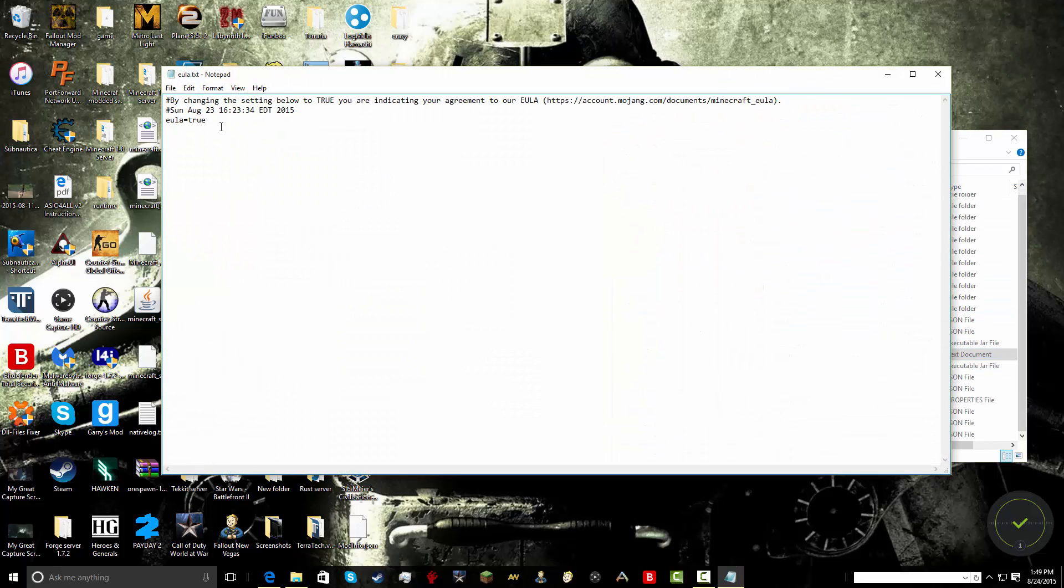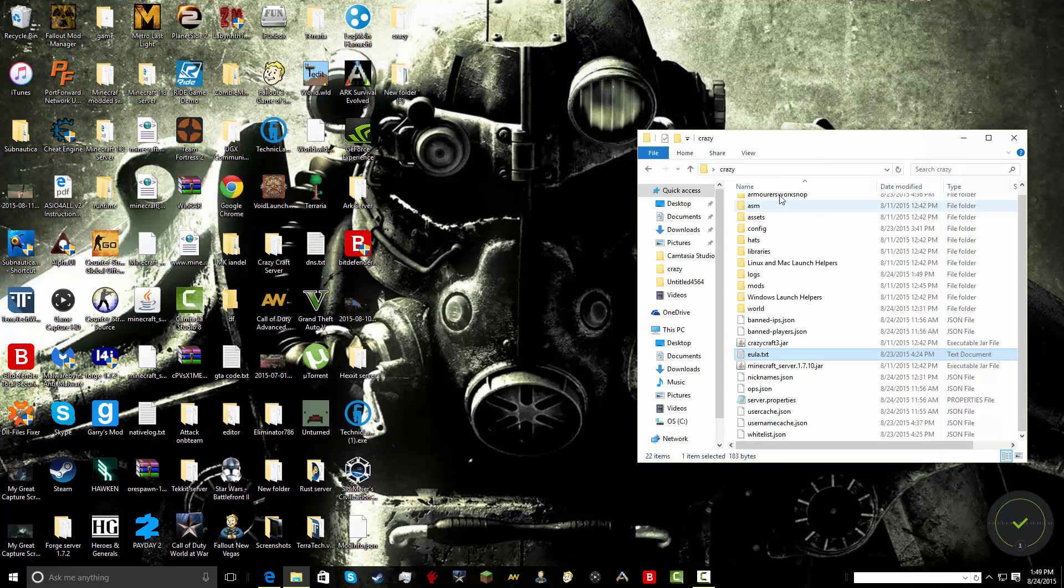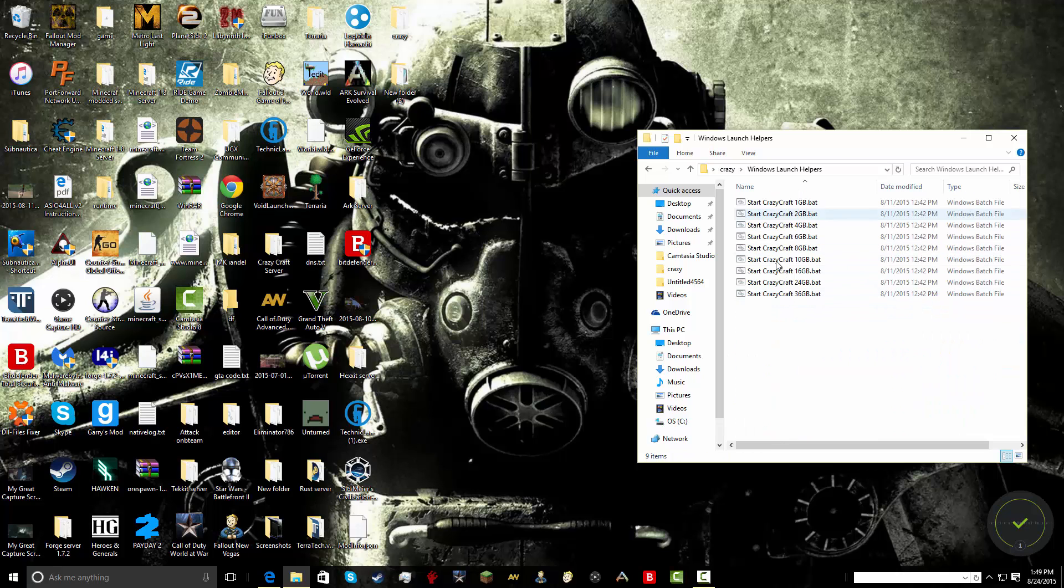So then you're going to click that. It'll say false. You're going to just take away that false and put true in. And then save that. Go back. And then launch it again. And it should work perfectly fine.